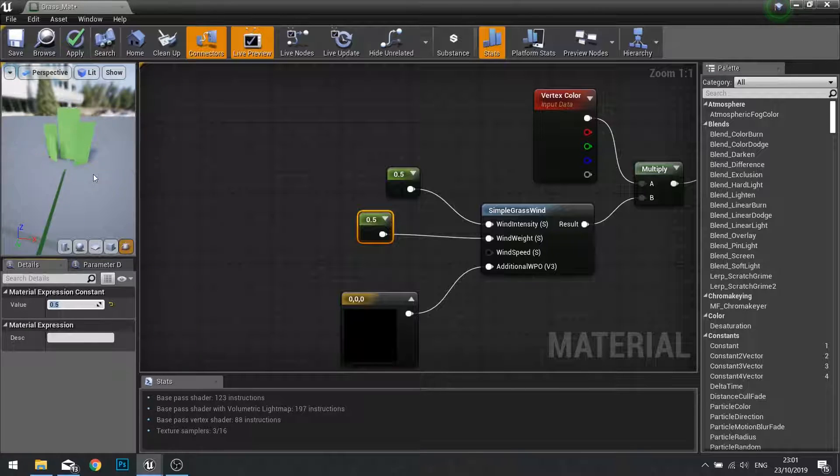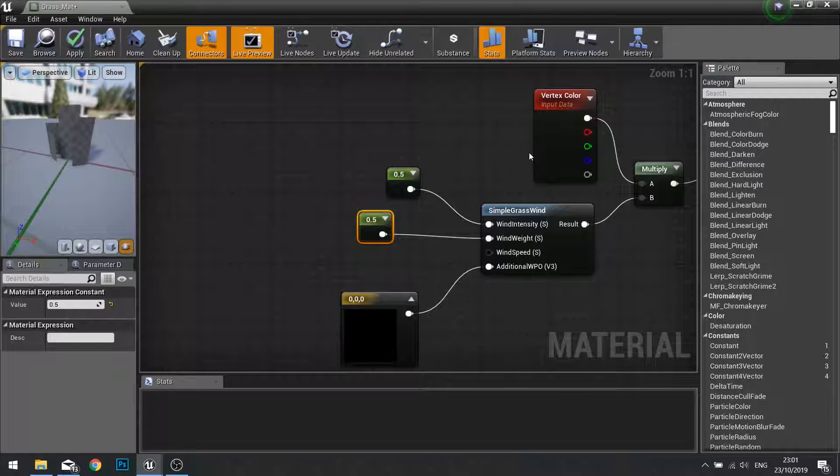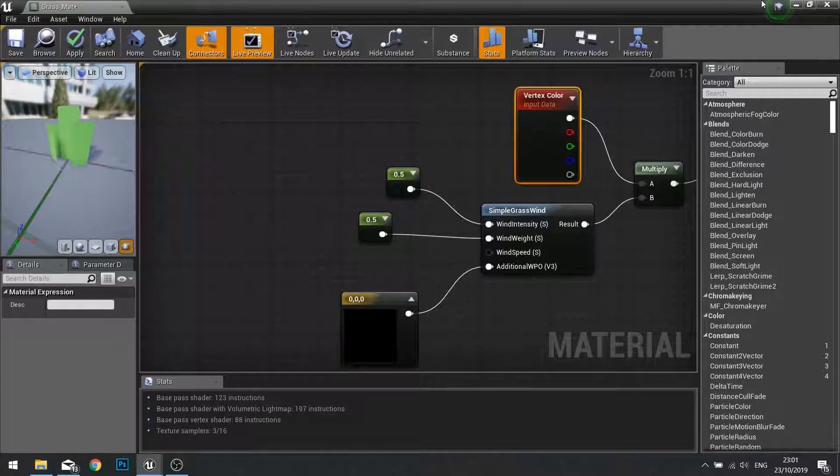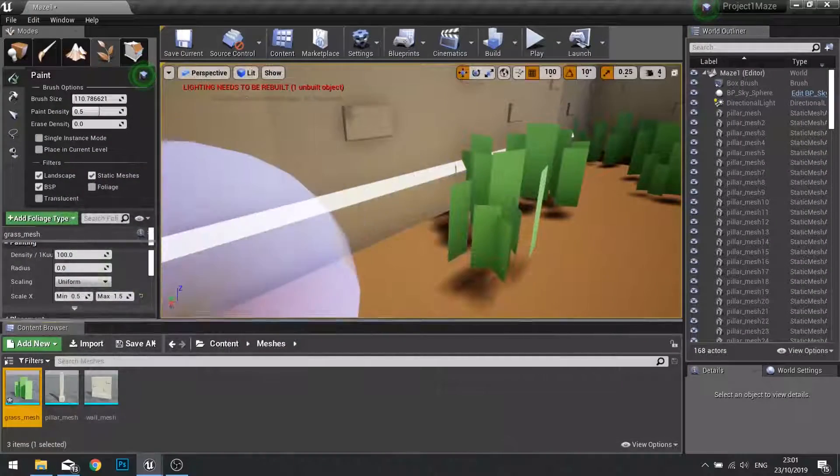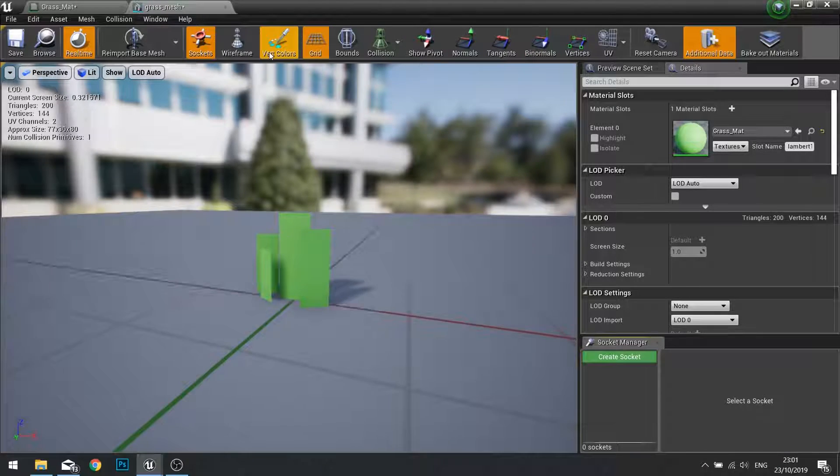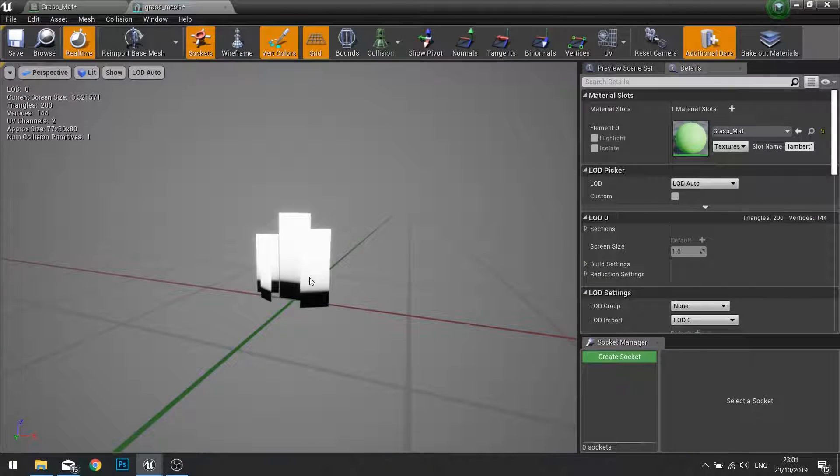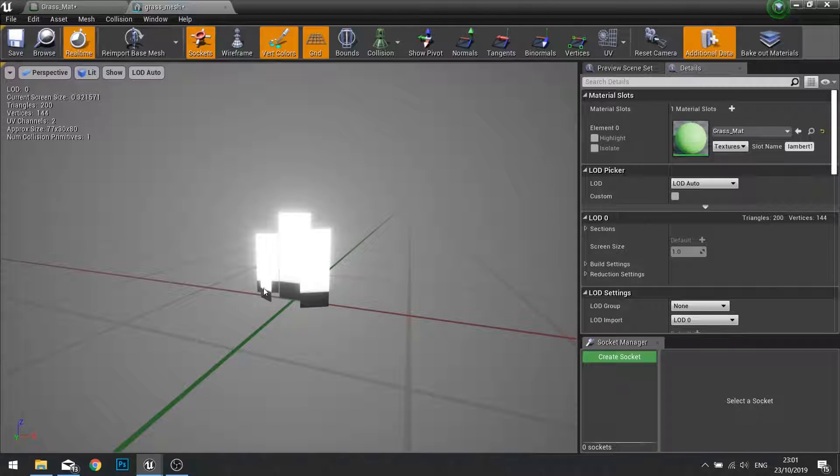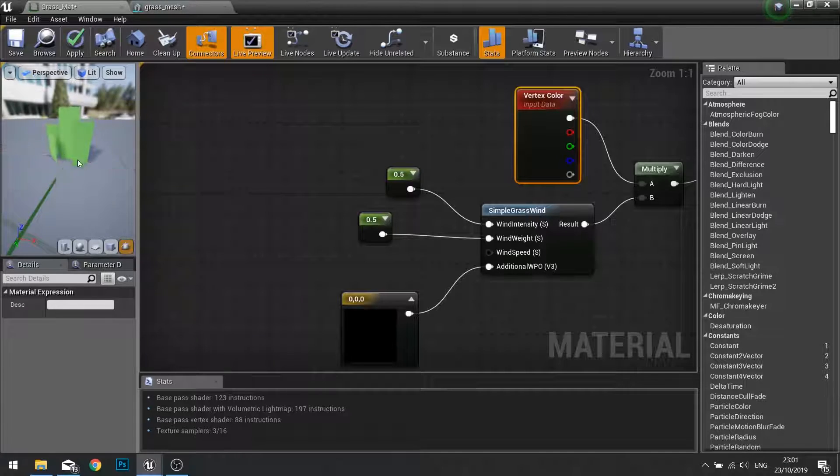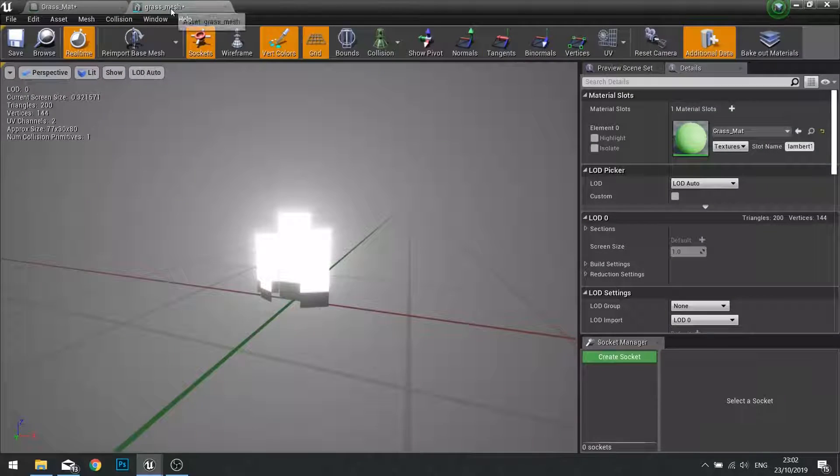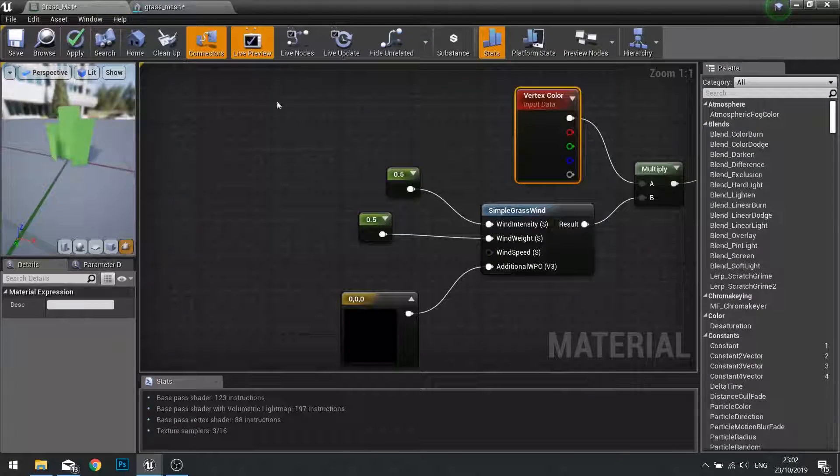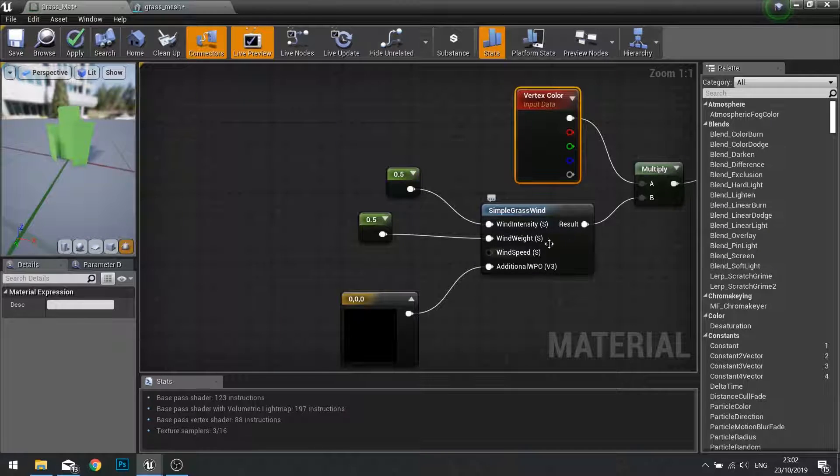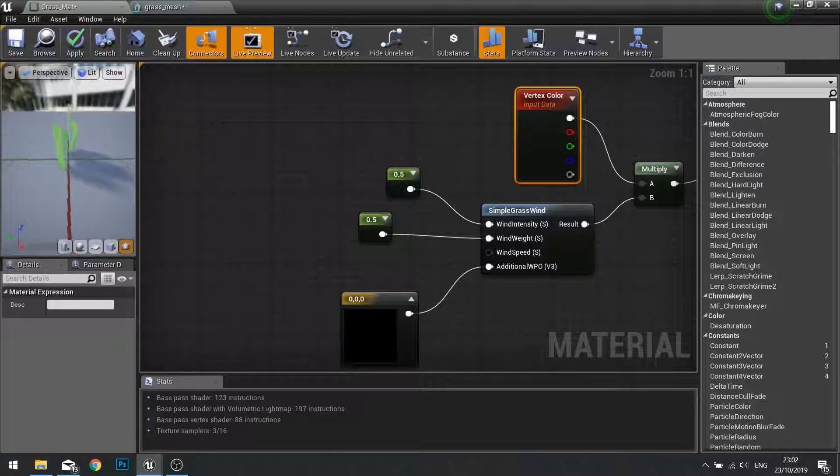You can see a bit of waving of the mesh. The vertex color, the way this works is that it's only affecting the bit that I've painted white. At the top I've got an option for vertex colors, and here you can see I've painted in the tops of my grass white, the bottoms black. The black parts aren't multiplied, they're zeros, so they won't move, whereas the top parts are white and will be affected by the simple grass wind.